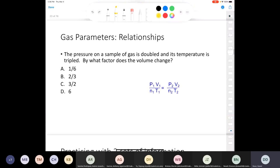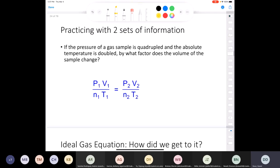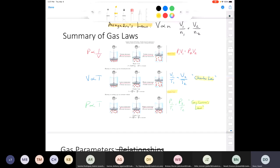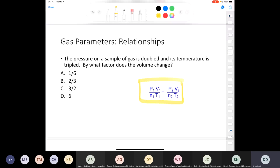If we put all those laws together, we can develop this combined expression. You can see that Boyle's law is in here, Charles' law is in here, Gay-Lussac's law is in here, and Avogadro's law is in here as well. This formula shows how pressure, volume, number of moles, and temperature are all related.